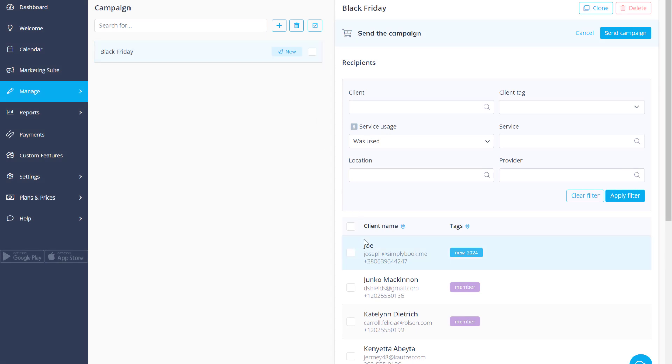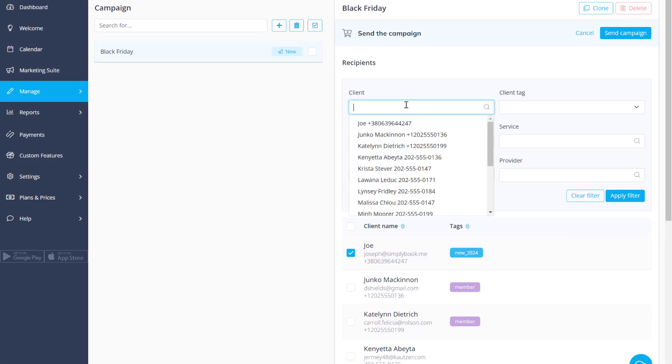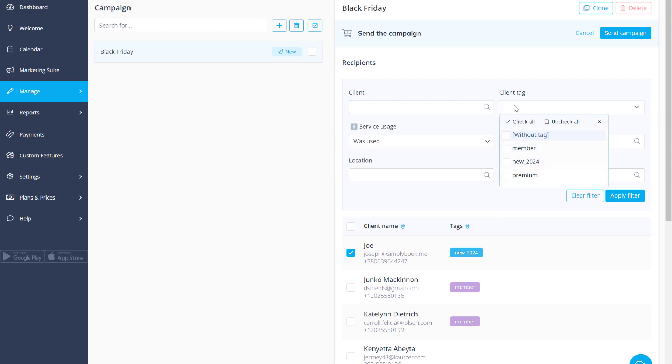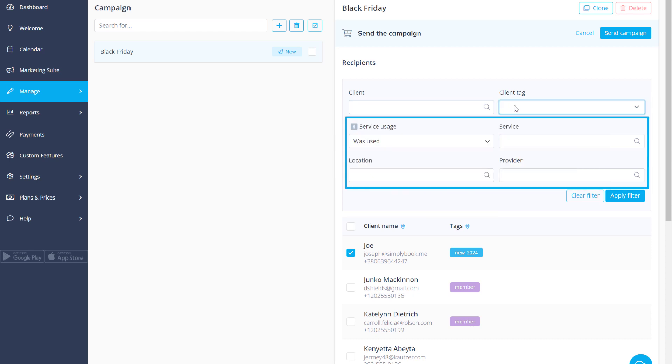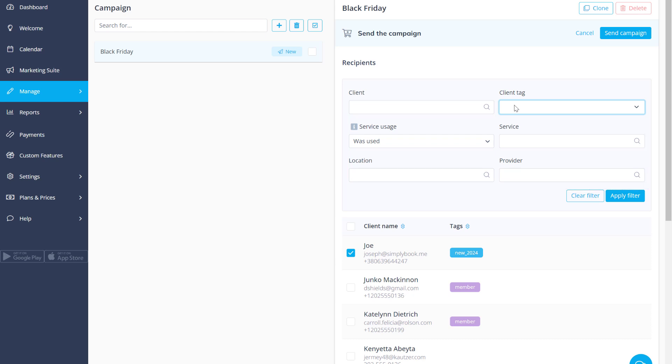You can choose from among the subscribed clients by checking their boxes in the list, using the search bar, applying tags or by specifying the service, provider or location of their prior bookings.